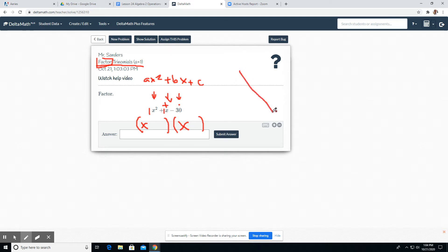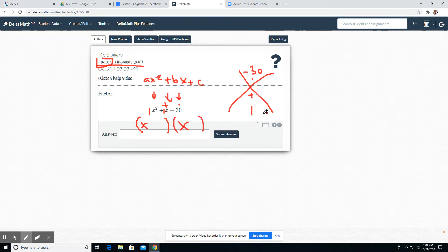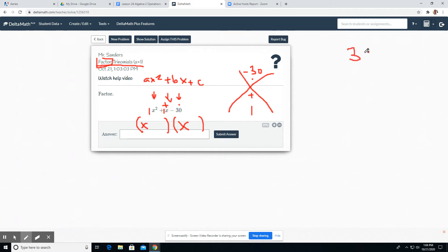So we're looking for what two numbers multiply to be negative 30 and add to be positive one. This is like your old diamond problems. So they multiply to be negative 30 and they add to be one. What two numbers multiply to be negative 30 and add to be one?